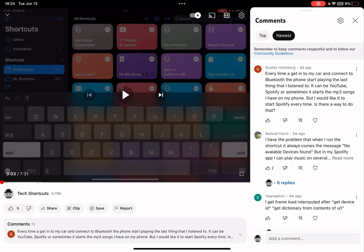Hello guys, it's Cody. In this video I'm going to answer this comment: every time I get into my car and connect to Bluetooth, the phone starts playing the last thing I listened to. It can be YouTube, Spotify, or sometimes it starts the music mp3 songs on my phone.